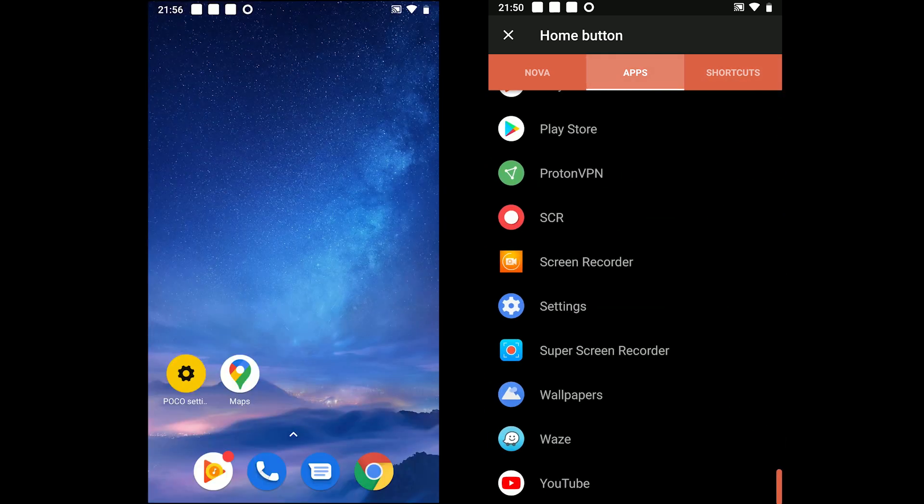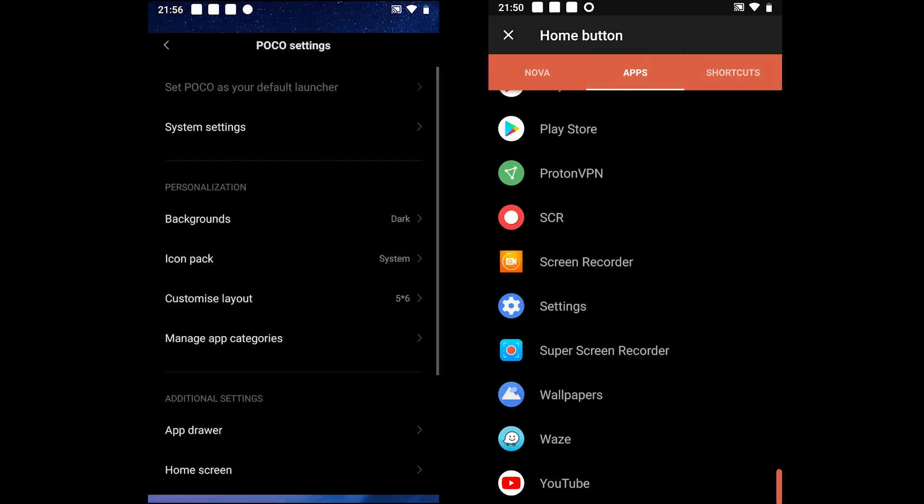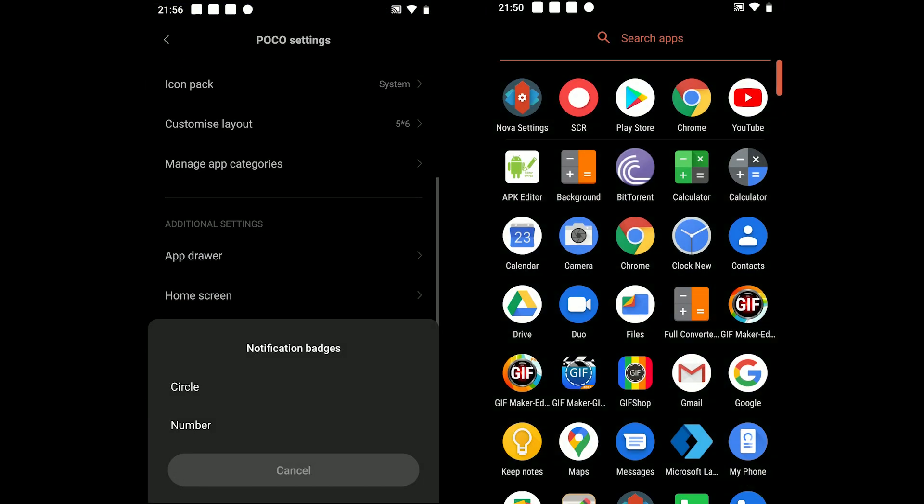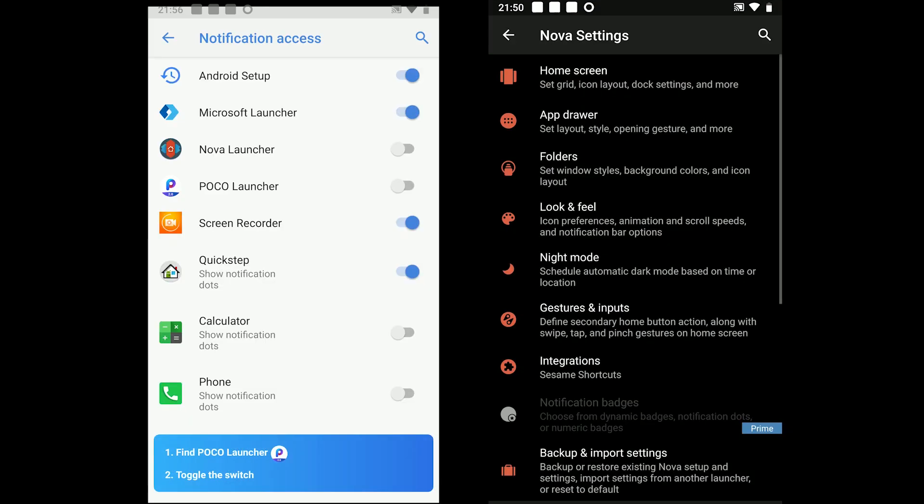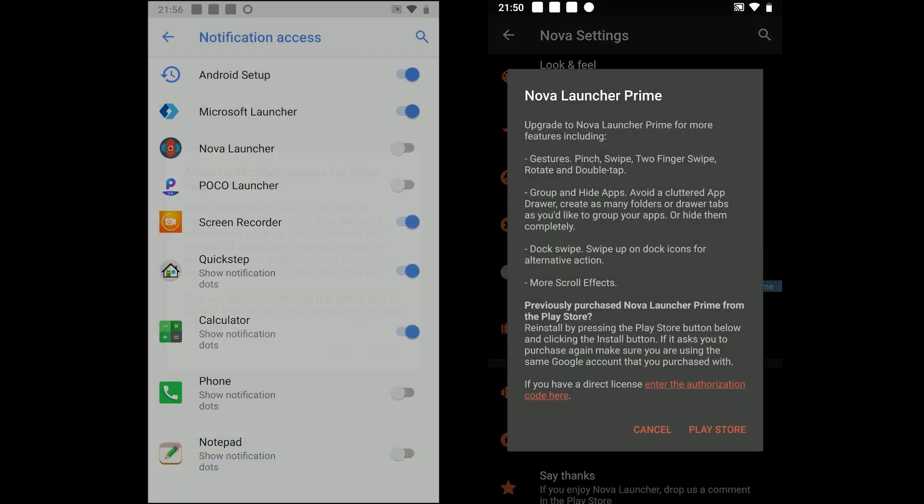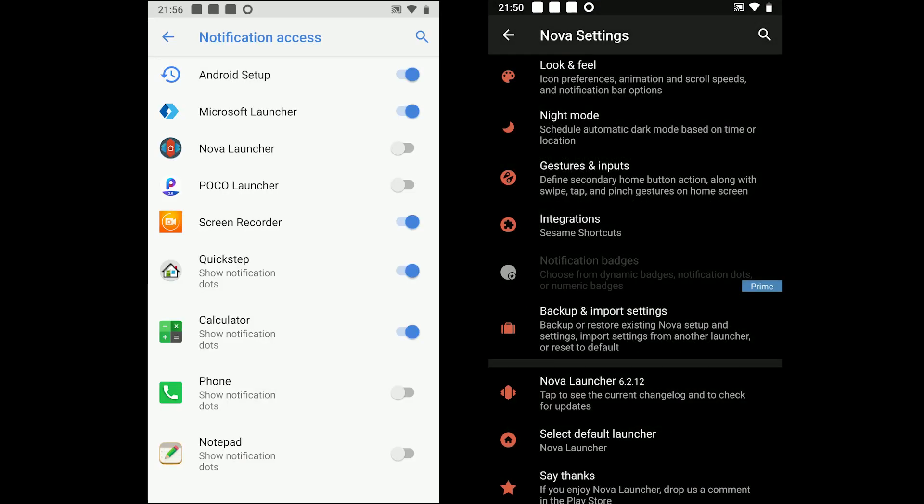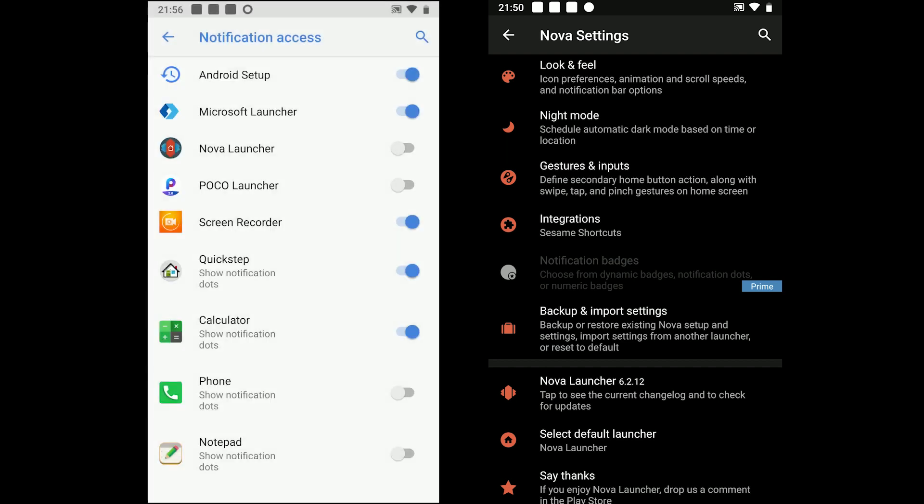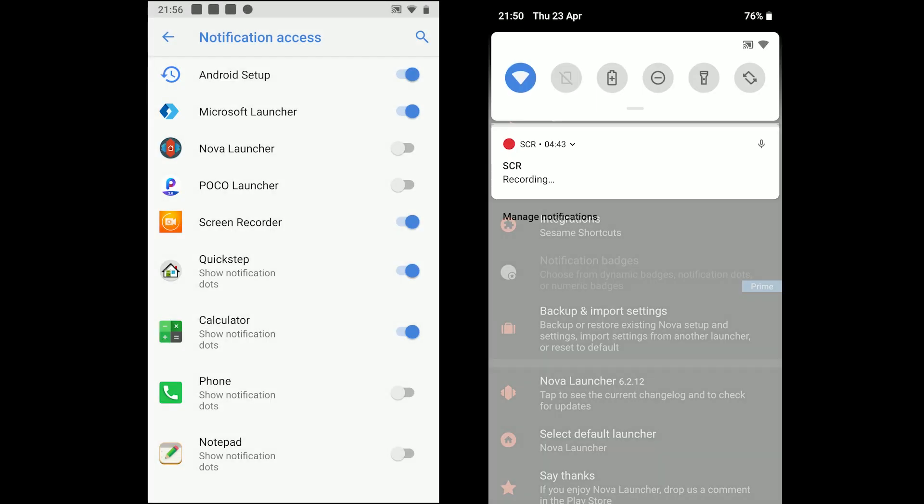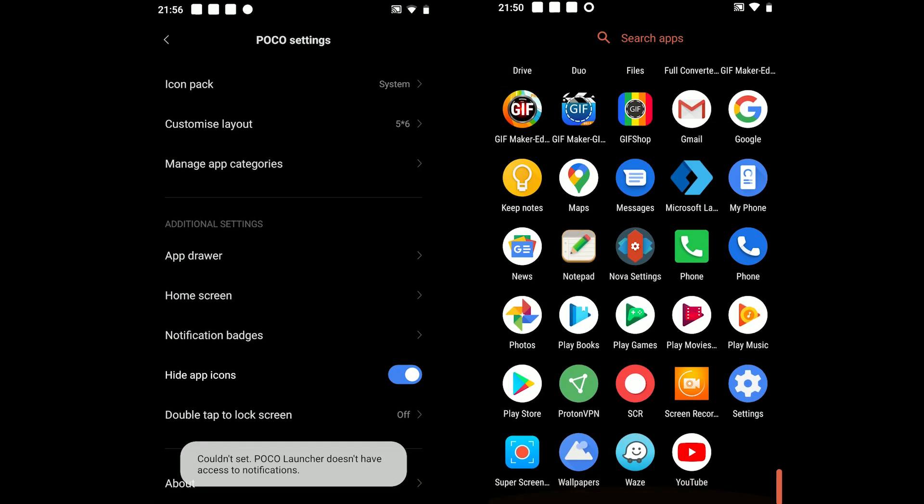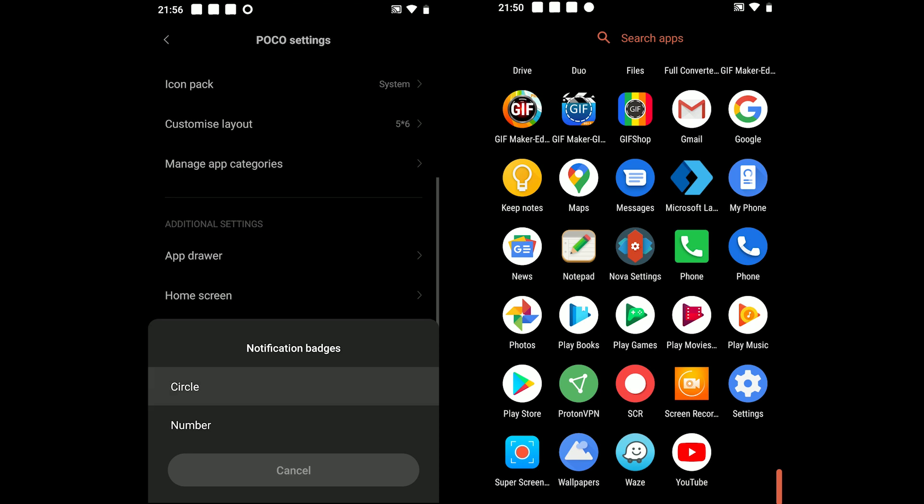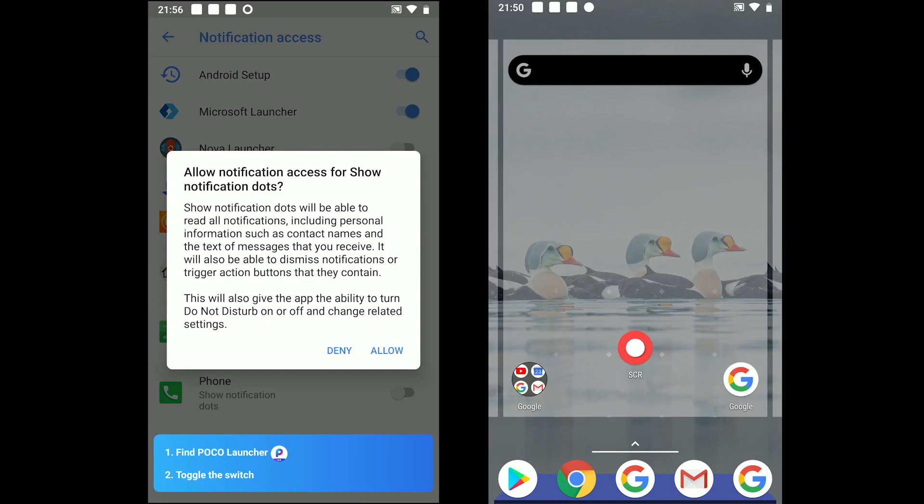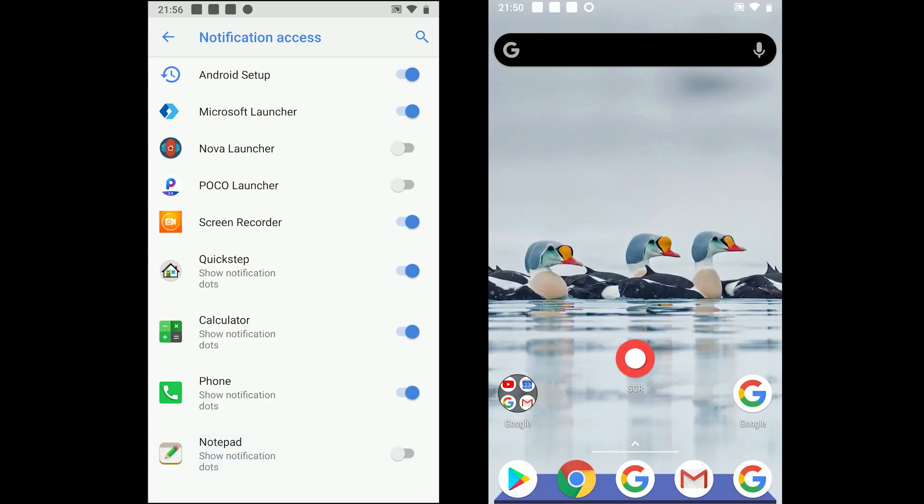The next round is notifications. POCO gets the win in this round because it comes with numbered and dotted notifications. The app does not offer to turn them off but you can turn off for each app in the system settings. NOVA on the contrary does not offer the notification badges.